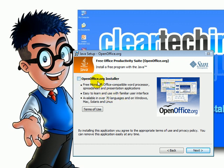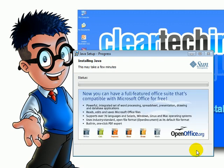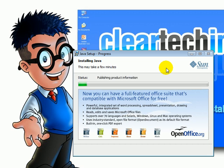Click accept. Uncheck this unless you want to install OpenOffice. Click next. Click. This will take about 2 to 15 minutes depending on how fast your internet connection is and how fast your computer is.